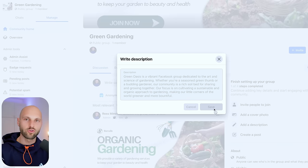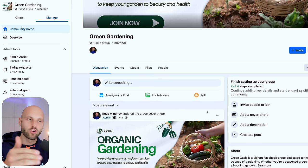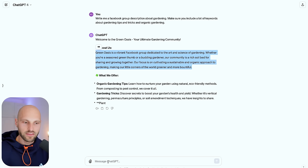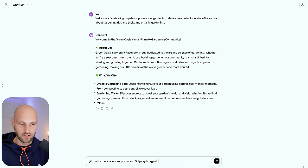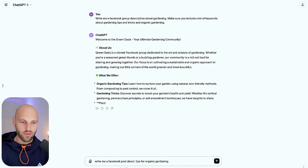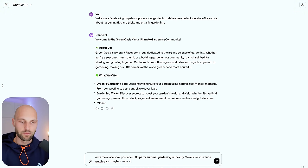Copy that description, go back to the Facebook group, and paste it. You can change it and add different keywords if you want. Now I've added it. The final thing you need to start doing is posting content about gardening so the group doesn't look empty. Go back to ChatGPT and ask it: 'Write me a Facebook post about five tips for organic gardening.' You can do whatever you want — 'Write me a Facebook post about six tips for summer gardening in the city.'